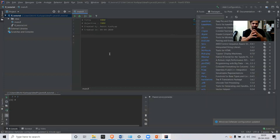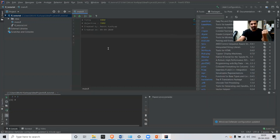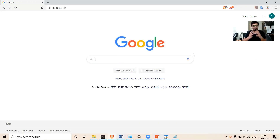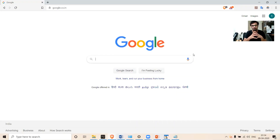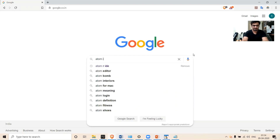We'll learn more about working with IntelliJ when we start the R programming section, and we'll see how to create functions using IntelliJ. For now, let's move ahead to the next platform — Atom — another platform you can use to program in R.